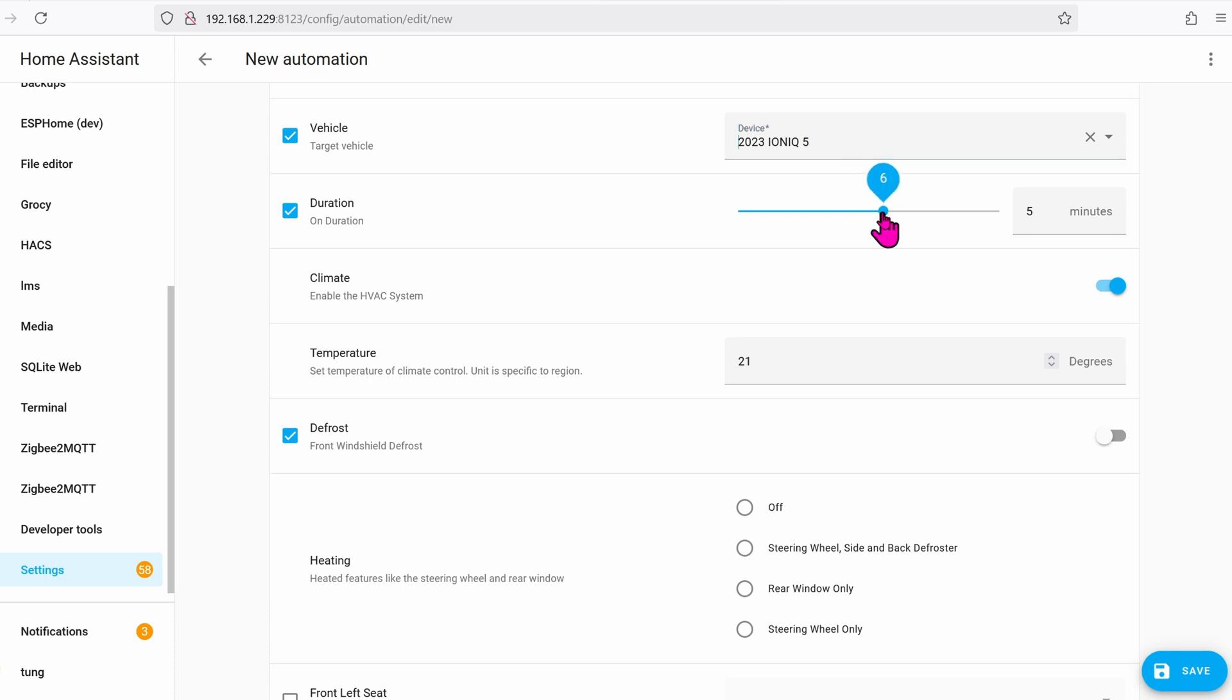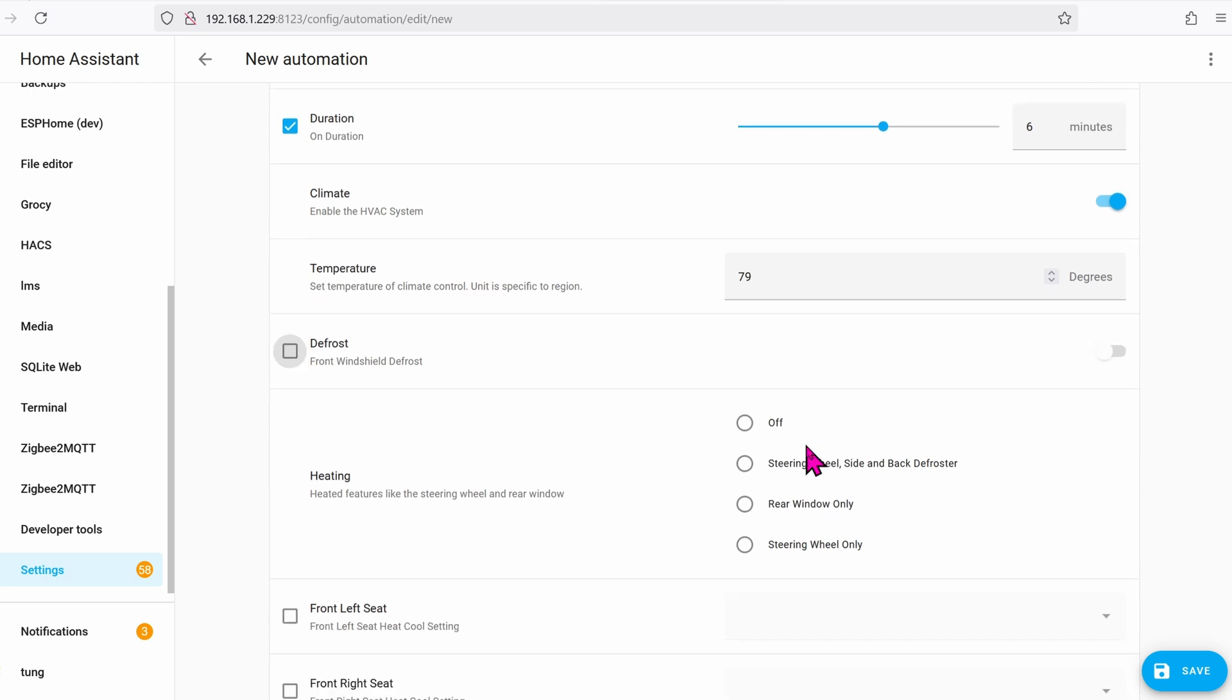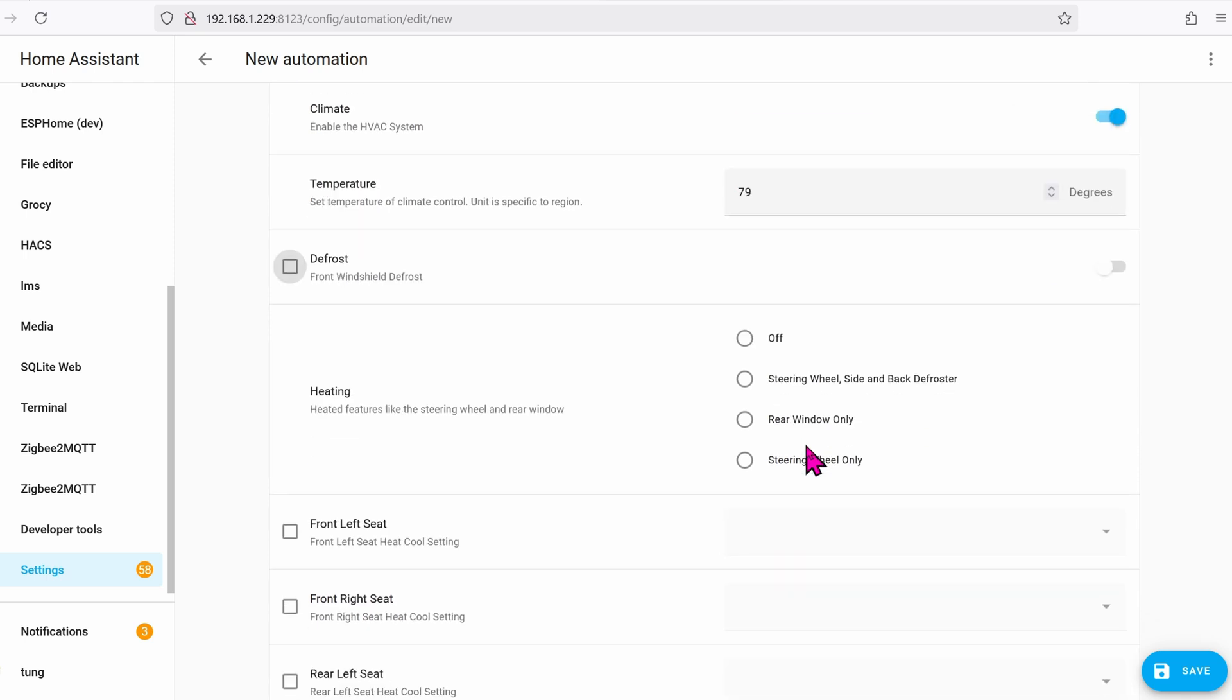Duration will be how long the climate will last. Temperature will be your desired temperature. In my case, it will be 79 degrees. I'm going to uncheck the defrost button just because I don't need it.